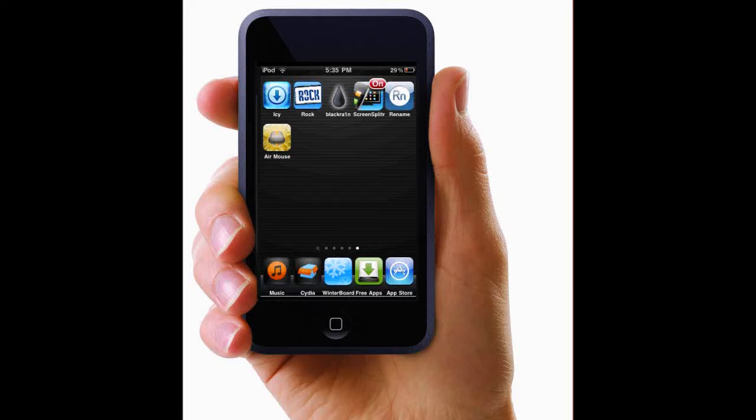Today I'm going to be showing you how to get free apps on the iPod Touch or iPhone. First what you do is open up Cydia.